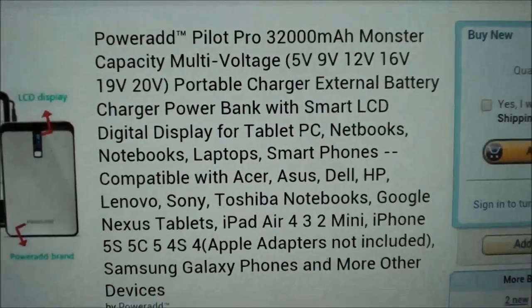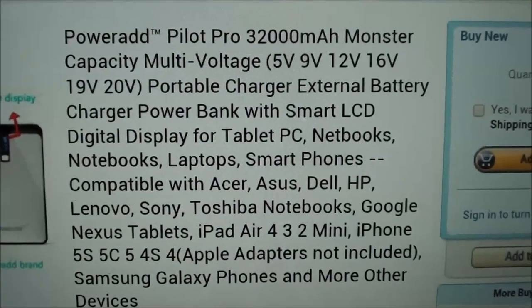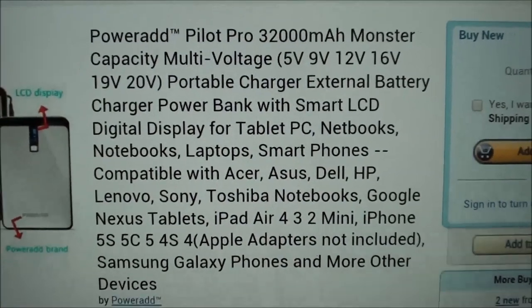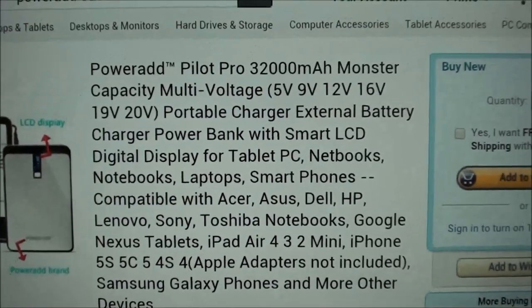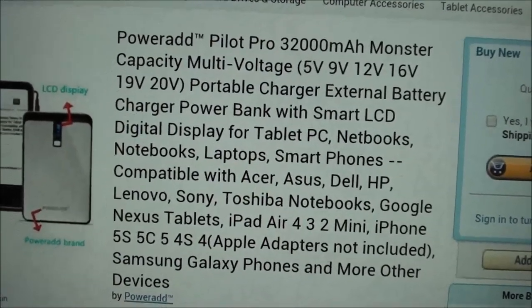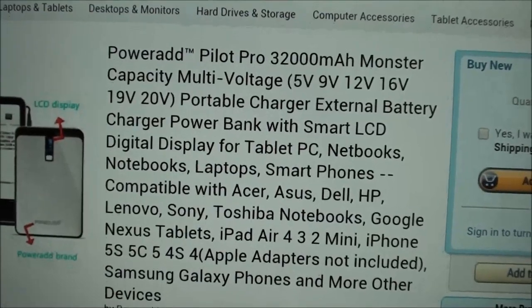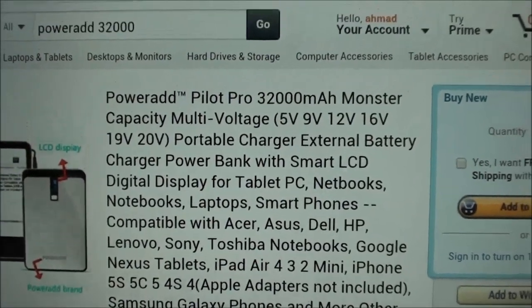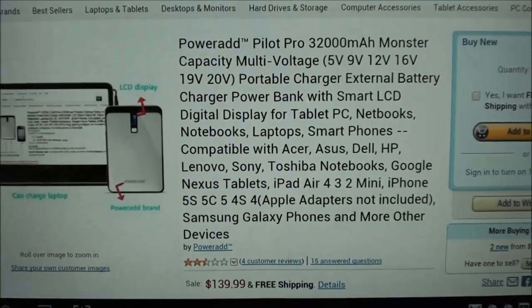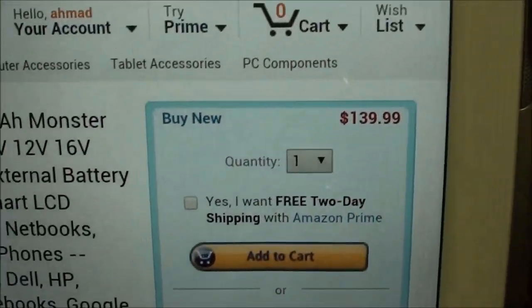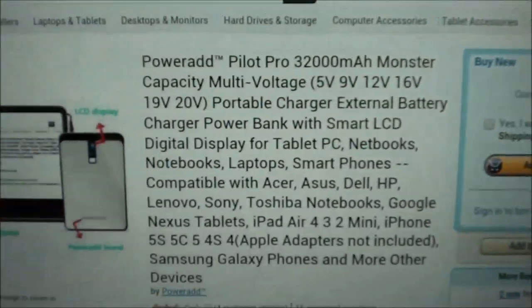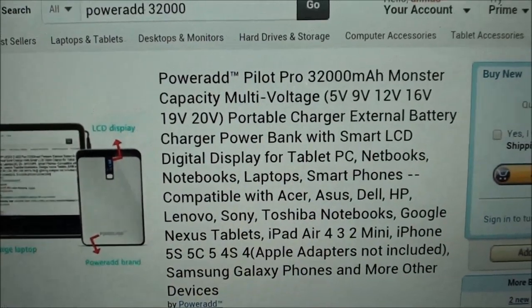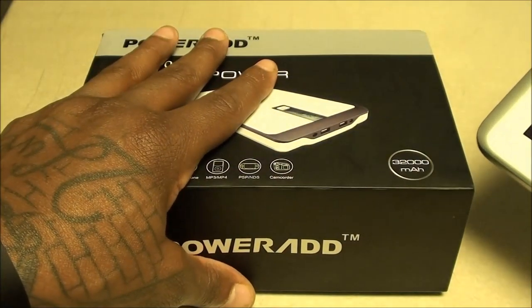This is a heavy hitter right here, so you can pause this and read it all for yourself. Basically it charges everything. A lot of these portable power units don't charge laptops, but this one will charge your laptop, all your phones, tablets, PSP, PS Vita, all your mobile gaming systems. The price for this is $139.